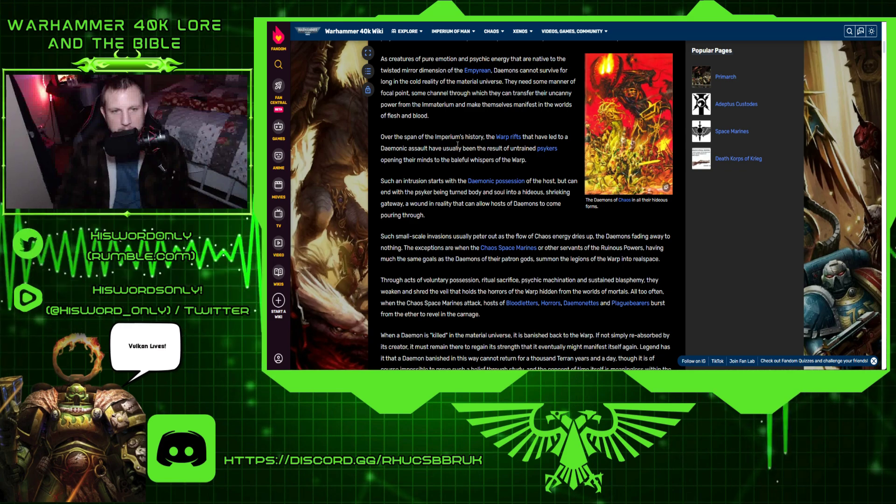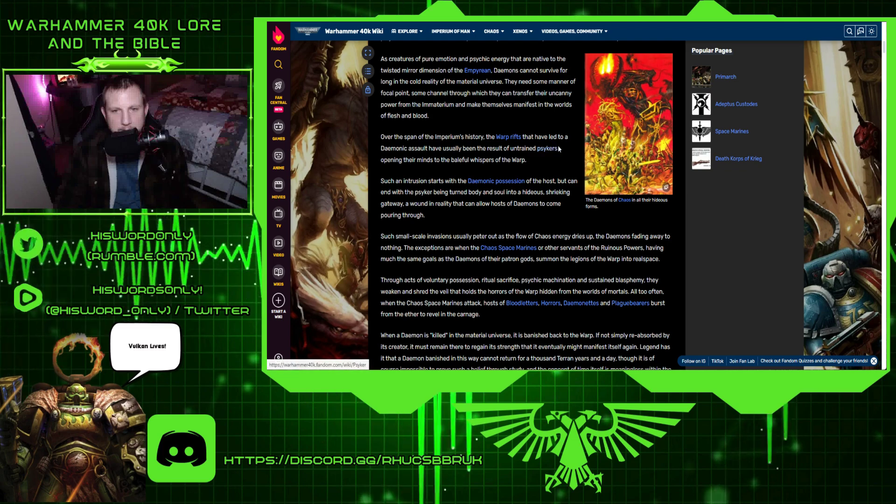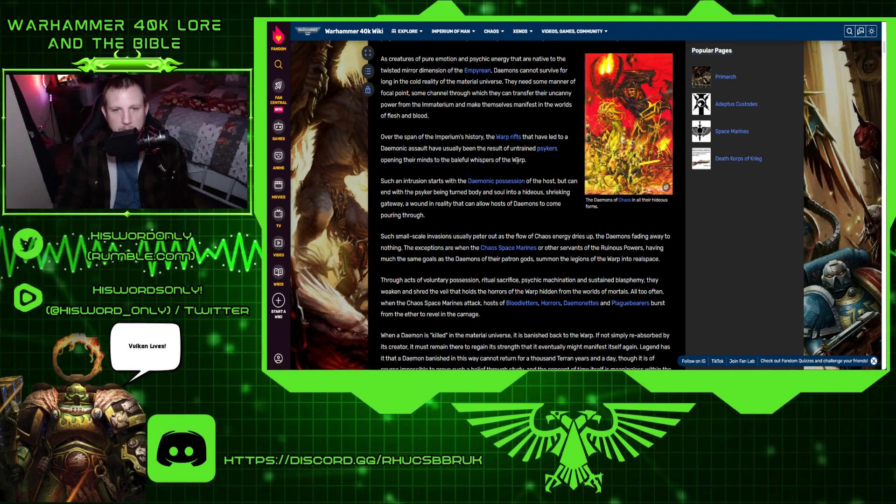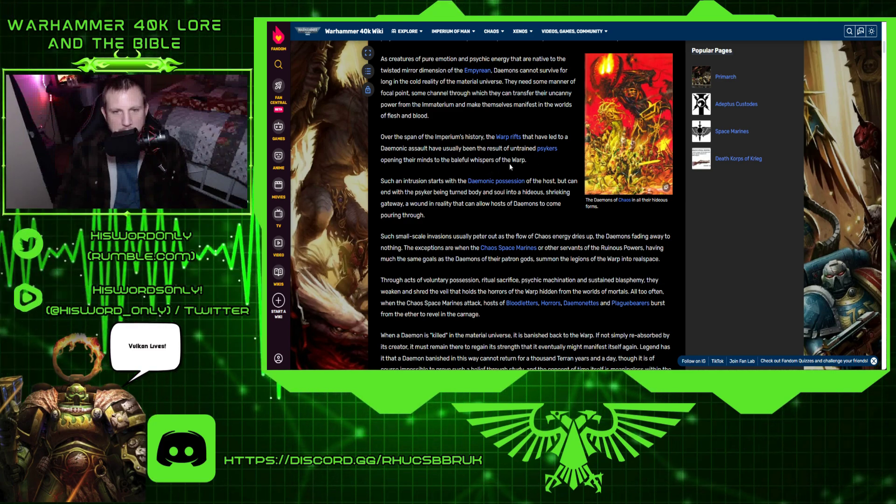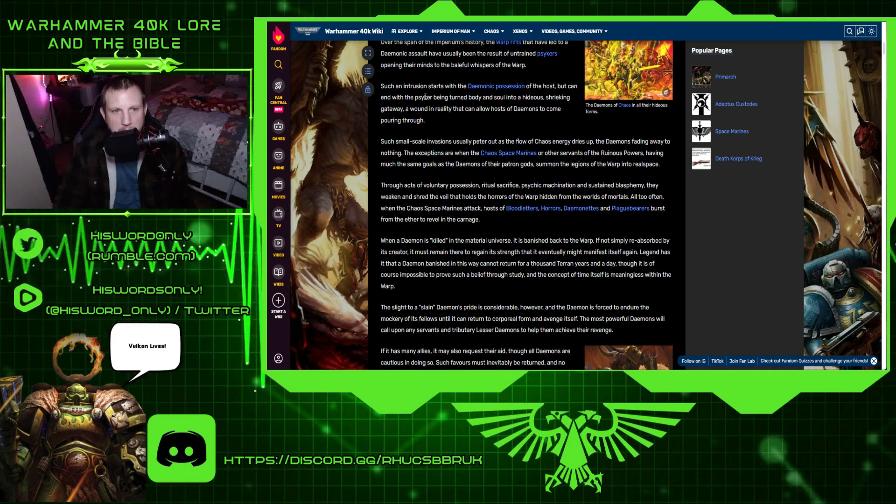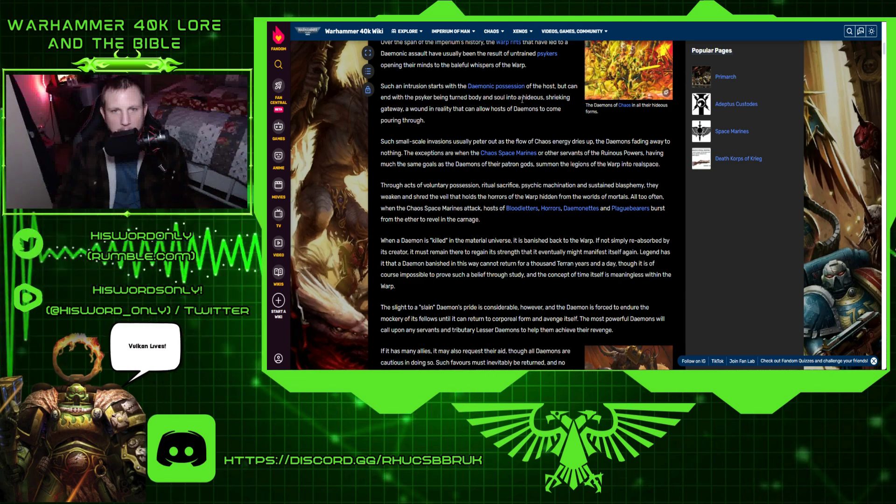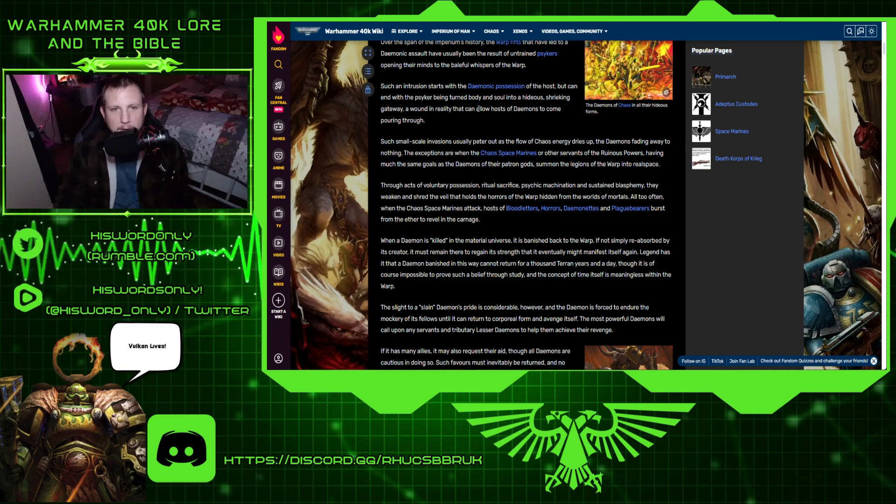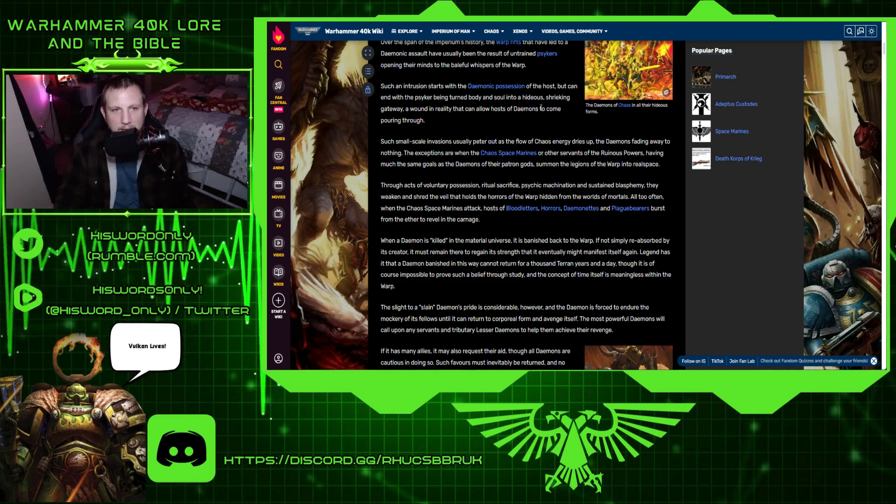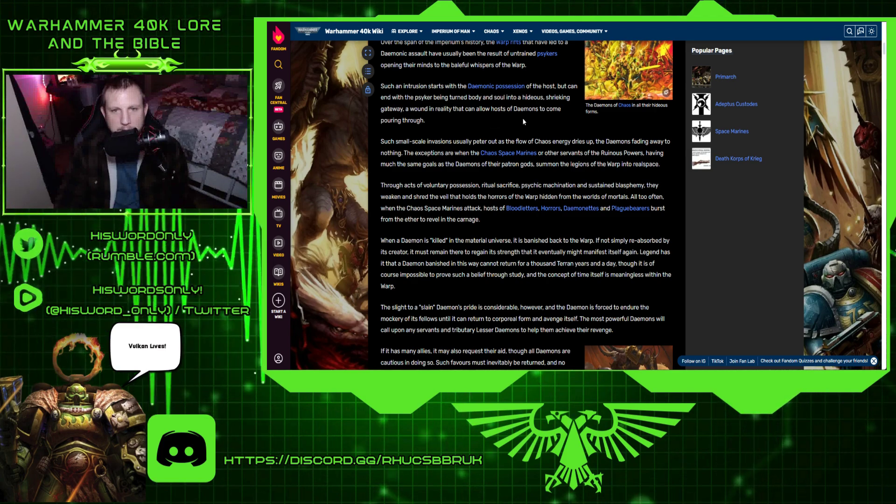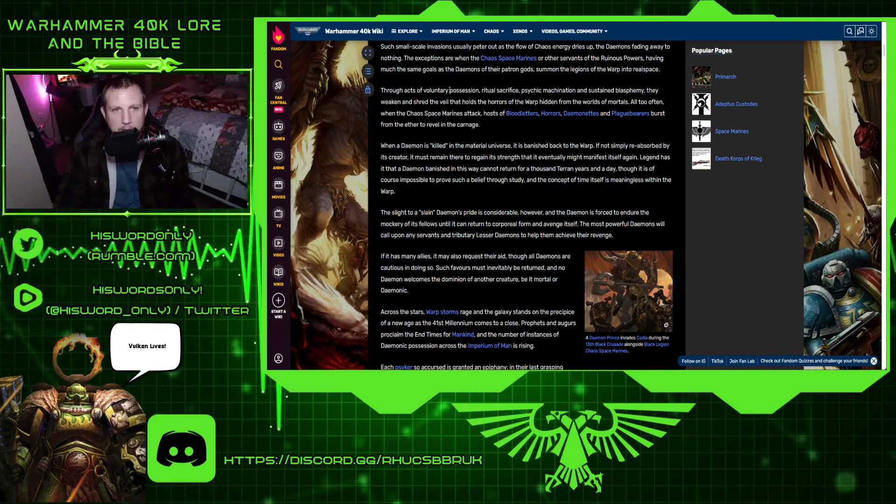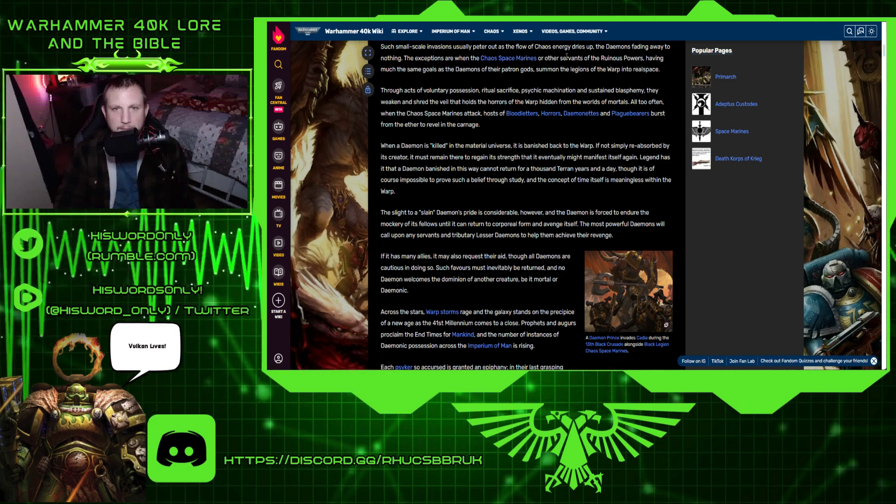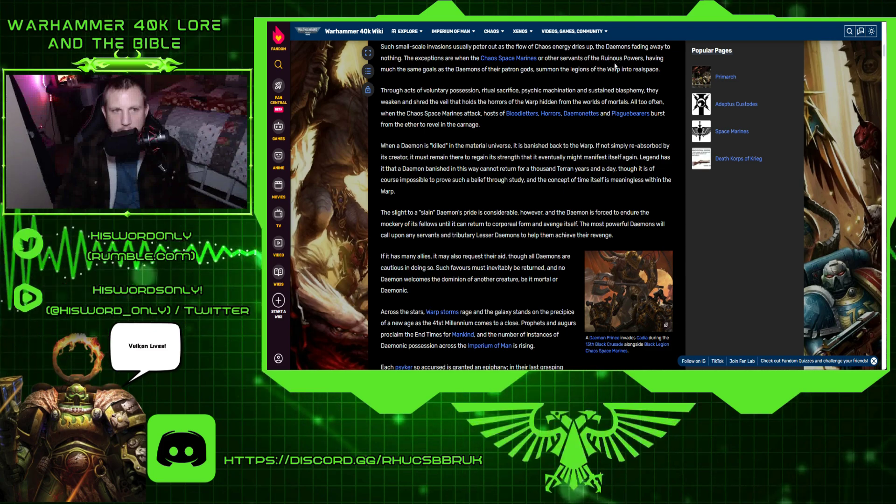Over the span of the Empyrean's history, the warp rifts that have led to a demonic assault have usually been the result of untrained psychers opening their minds to the baleful whispers of the warp. Such an intrusion starts with a demonic possession of the host, but can end with the psycher being turned body and soul into a hideous, shrieking gateway, a wound in reality that can allow hosts of demons to come pouring through. Such small-scale invasions usually peter out as the flow of chaos energy dries up, the demons fading away to nothing.